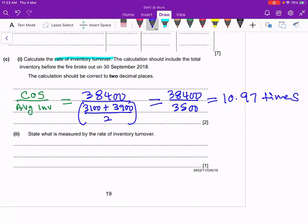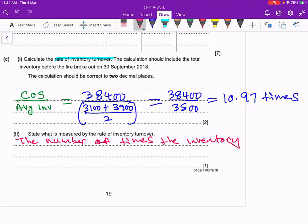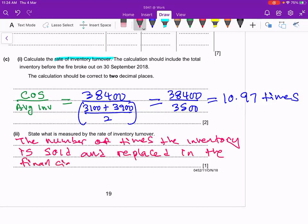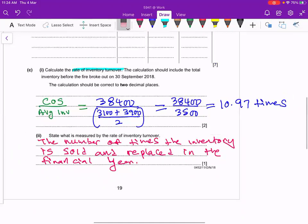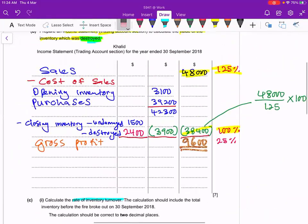The last part asks what the rate of inventory turnover measures. It is the number of times inventory is sold and replaced in a financial year. For this company, it is approximately 10.97 times — almost 11 times per year. Please try this question yourself and check your answer. Please love accounts; accounts will love you back.